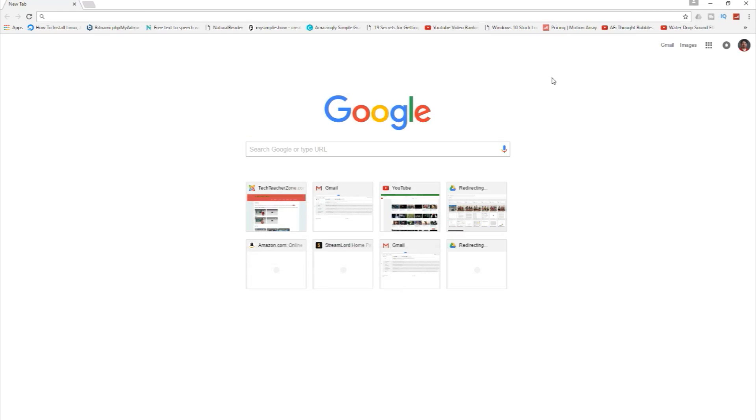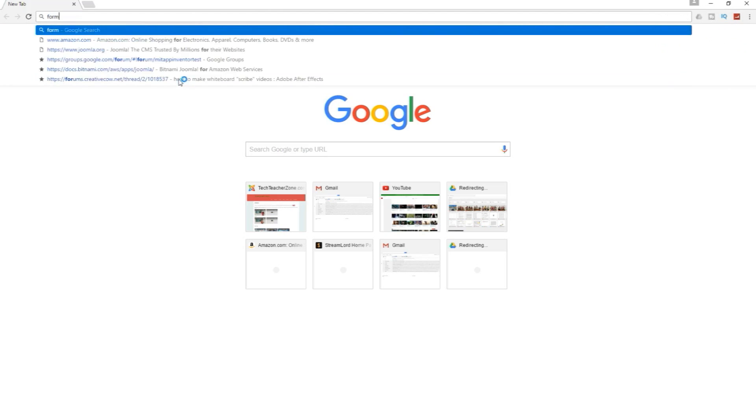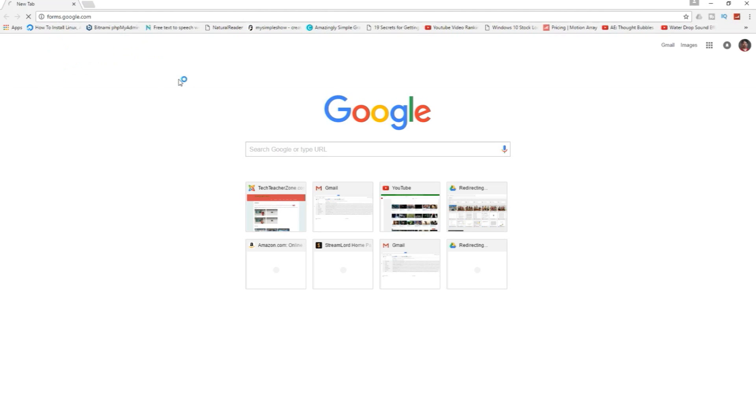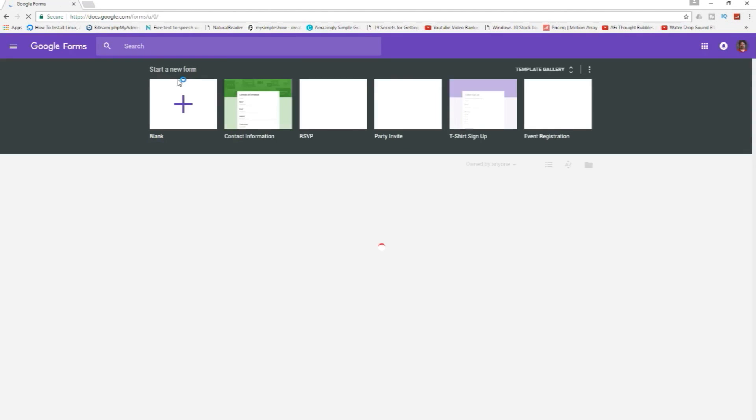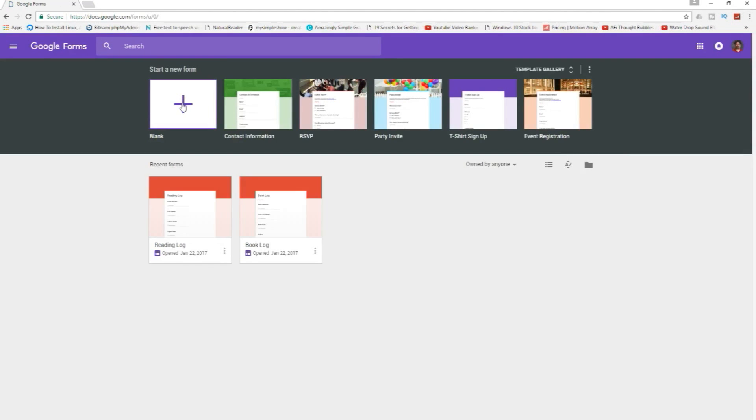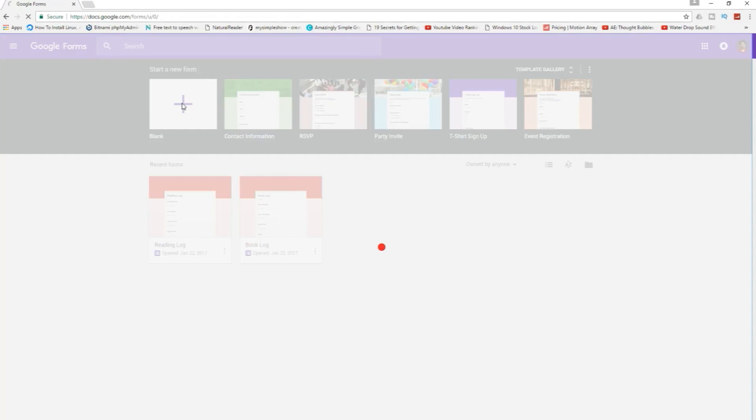In this tutorial I'm going to show you how to create a reading log with Google Forms. First we come to Google and sign in. Next go to forms.google.com and click on a blank form.